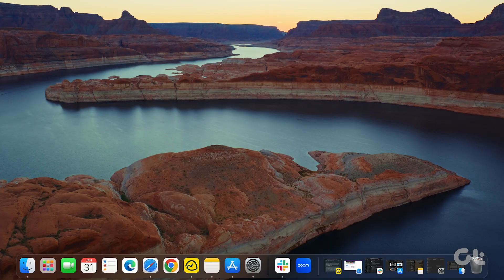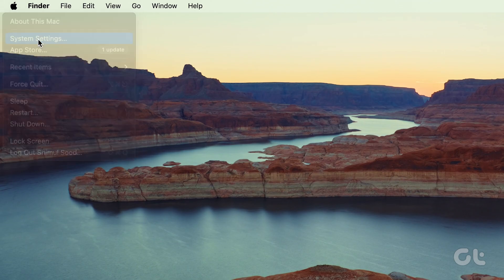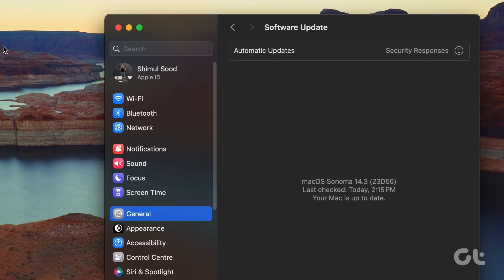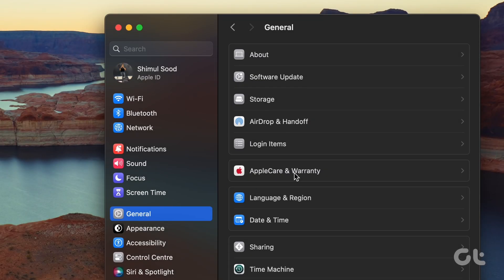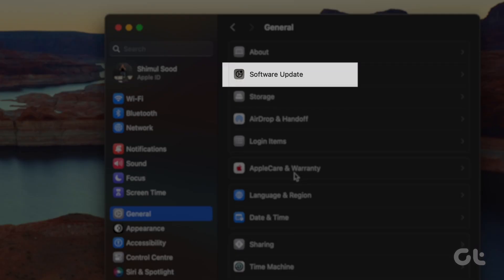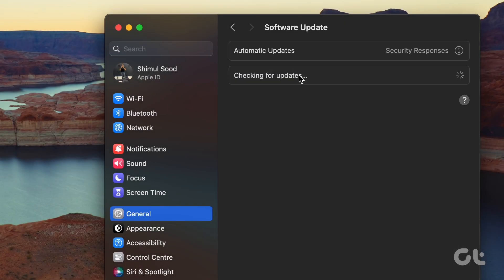To check if your Mac is up to date, click on the Apple icon at the top left corner. Choose System Preferences, go to General, and click on Software Update. It will take a minute or two to check for updates. If any update is available, install it.